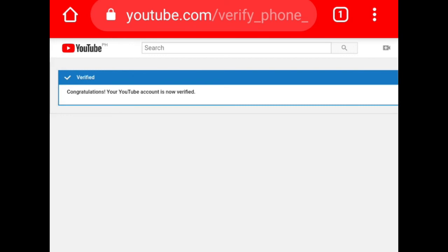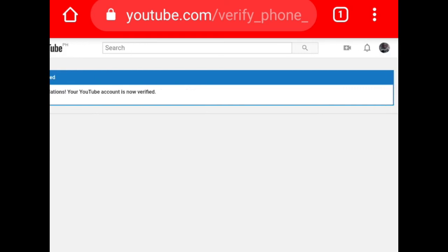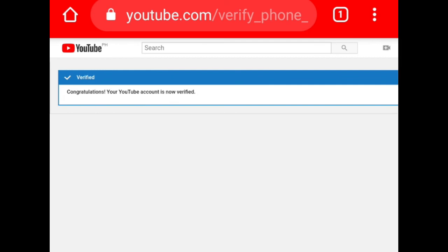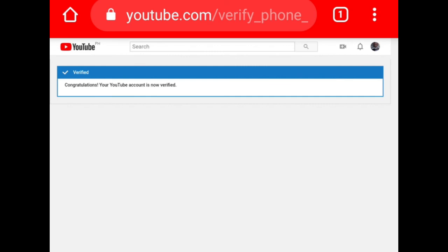If your browser is already updated but you're still having issues, instead of selecting 'Text me the verification code,' select 'Call me the verification code.' Don't worry — it's an automated call that will dictate the code to you. Just make sure the phone number you entered is available, because Google will call you immediately after selecting that option.